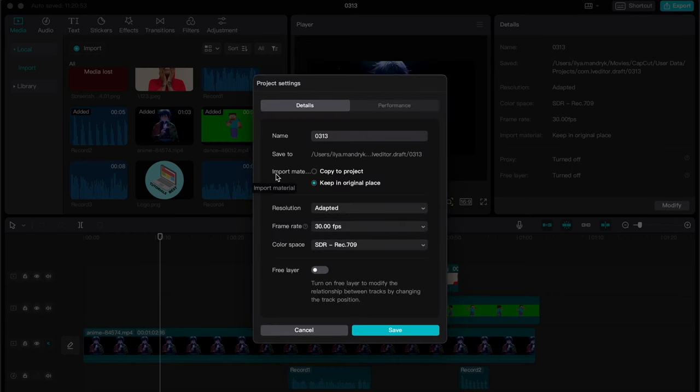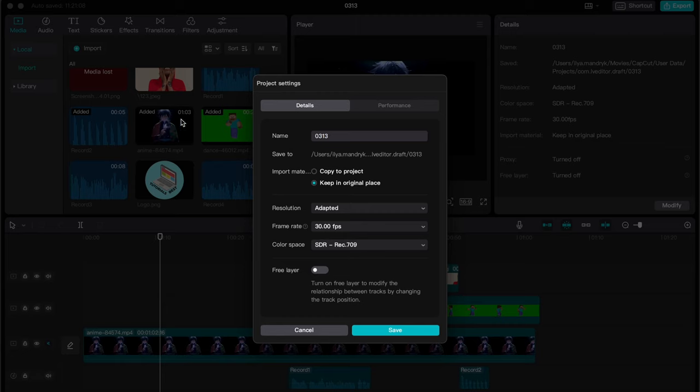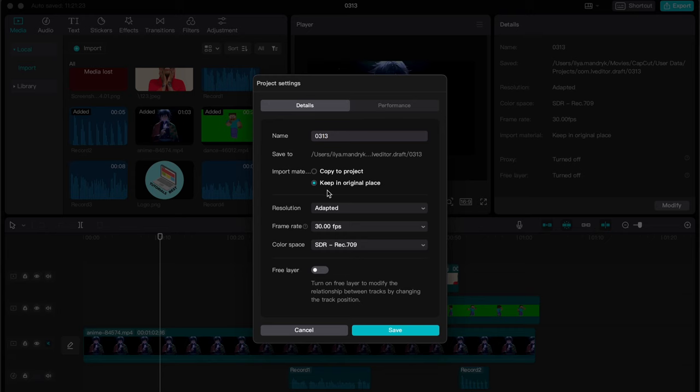We have an import materials option. If you have 'keep in original place,' it will take less space on your computer, but this project will only have links to where the elements are stored. If you try to move this project, they won't be sent to another person. Make sure you have the 'copy to project' option selected.